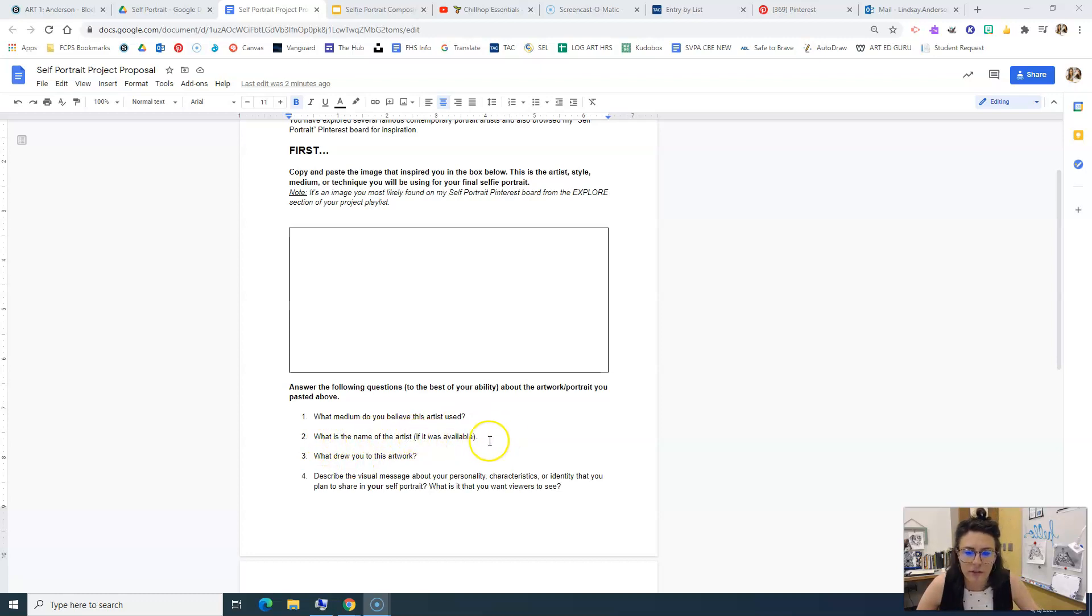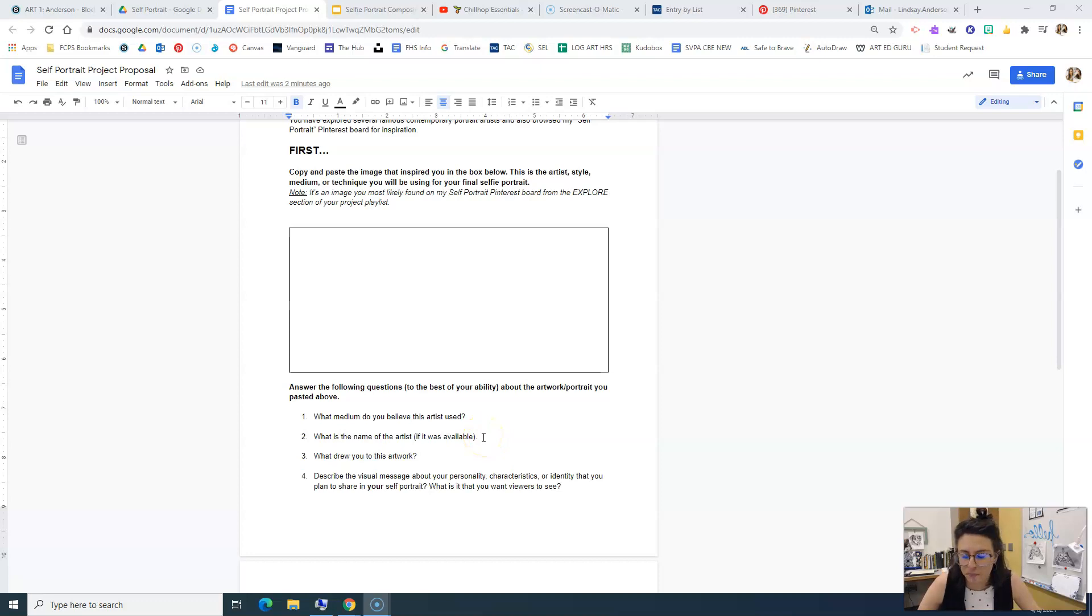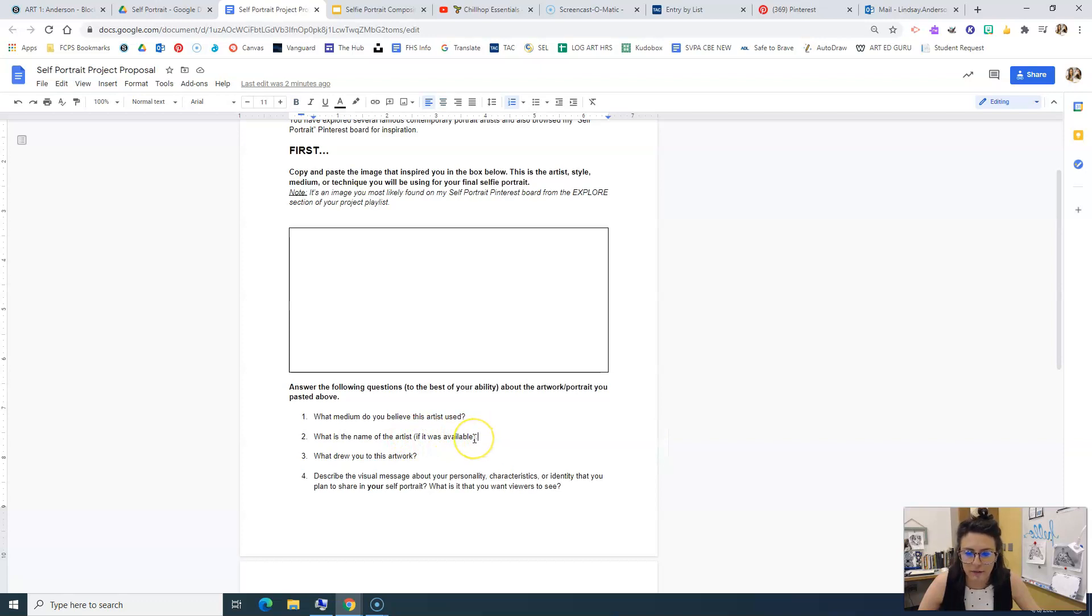Then what is the name of the artist, if it's available? Likely is not, but if you do happen to find it, you can put that here, but this is kind of like a, you're probably not going to find it piece.